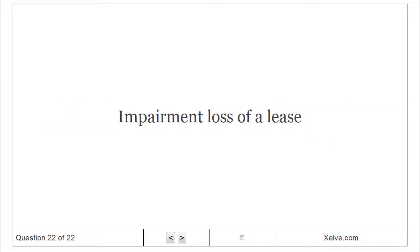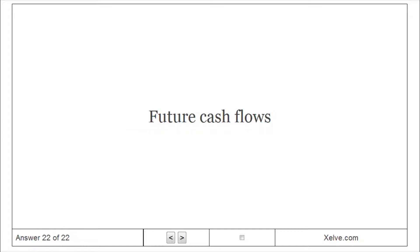Impairment loss of a lease is based on future cash flows.